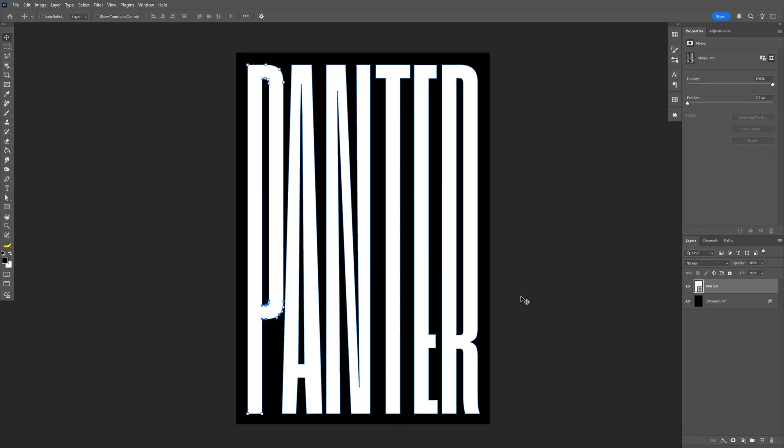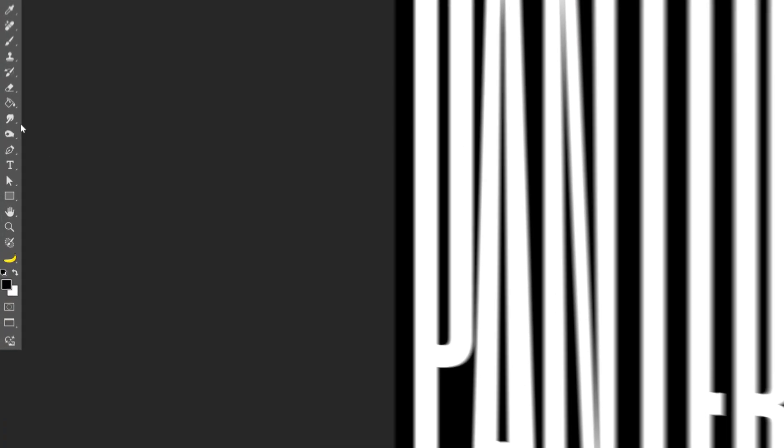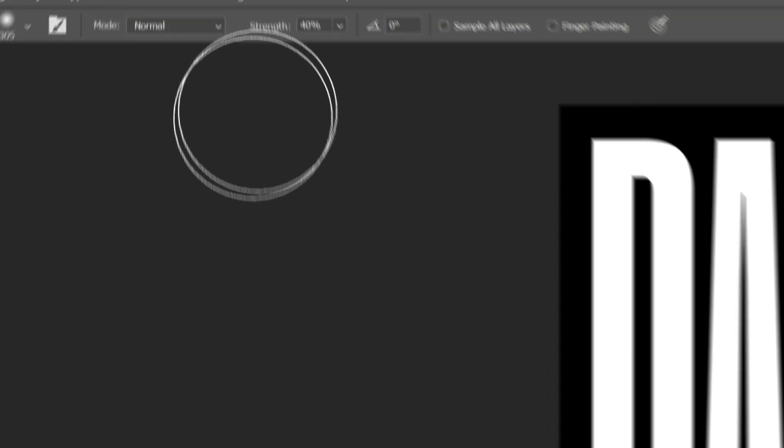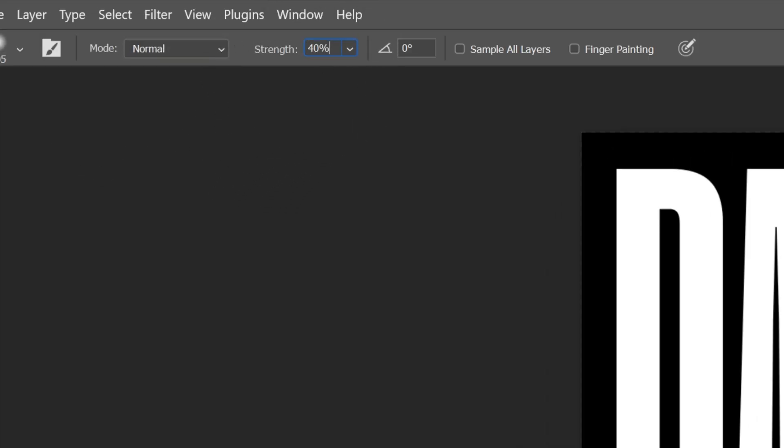I think this looks pretty good. Now let's select the Smudge Tool. For the Strength, I went with 40%.